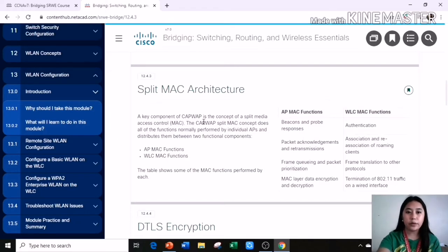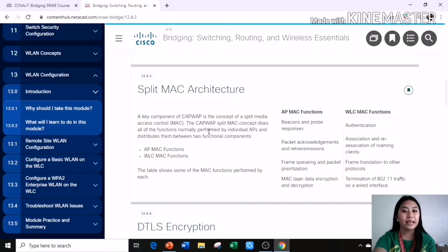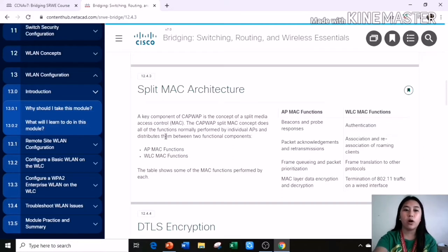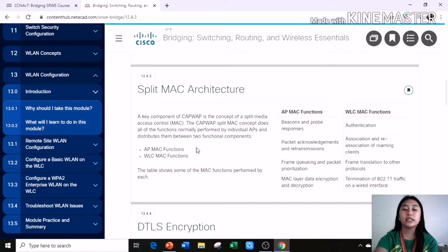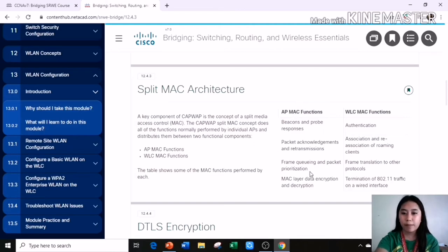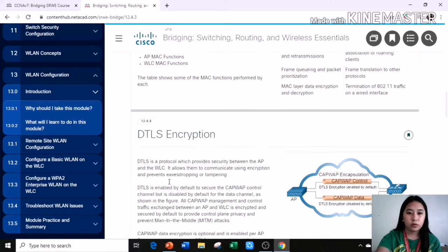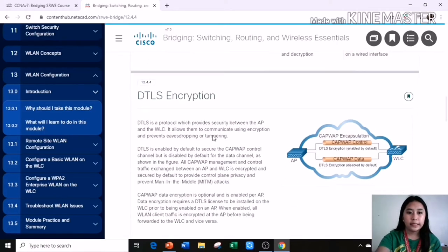IPv4 uses protocol 17 and IPv6 uses IP protocol 136. Next, split MAC architecture. A key component of CAPWAP is the concept of a split media access control or MAC. The CAPWAP split MAC concept takes all of the functions normally performed by individual APs and distributes them between two functional components: the AP MAC functions and the WLC MAC functions.